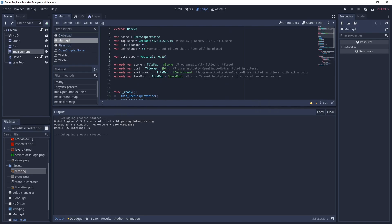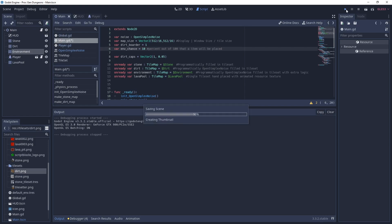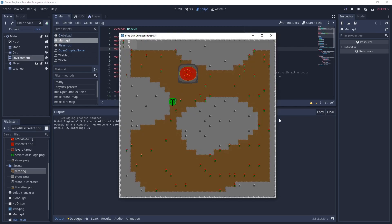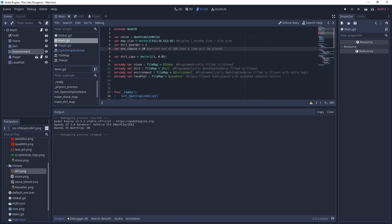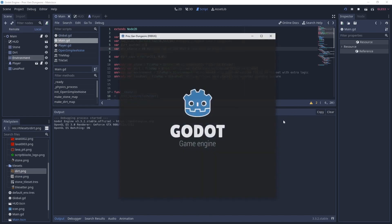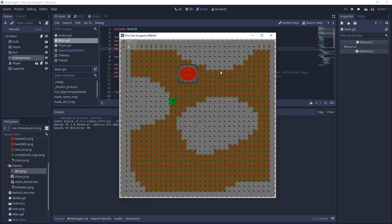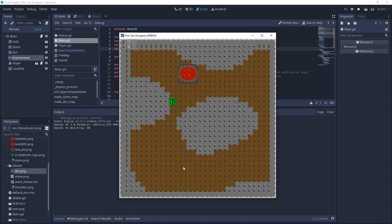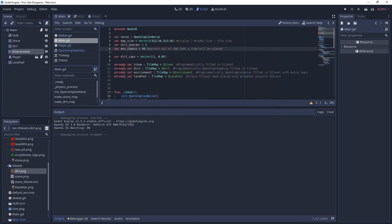Let's say we put that percentage way down to 10 percent. Then you'll see the environment only puts a few randomly placed flowers and rocks. If you put it really high, like 99 percent, then it almost covers the entire map with a few exceptions.